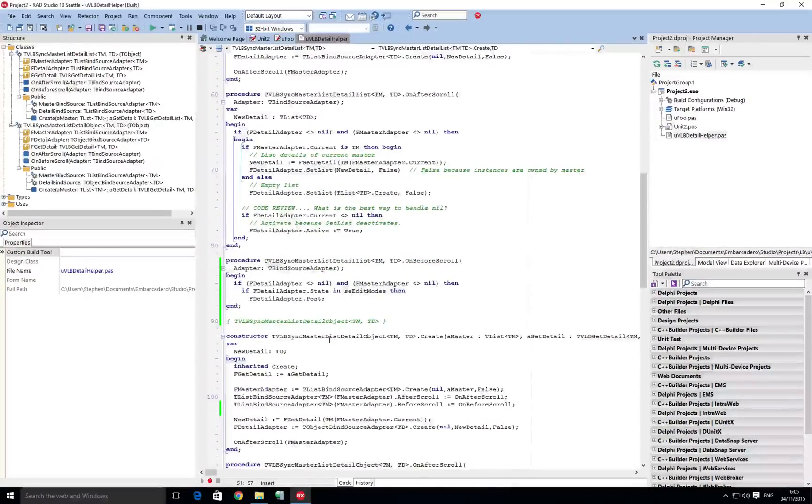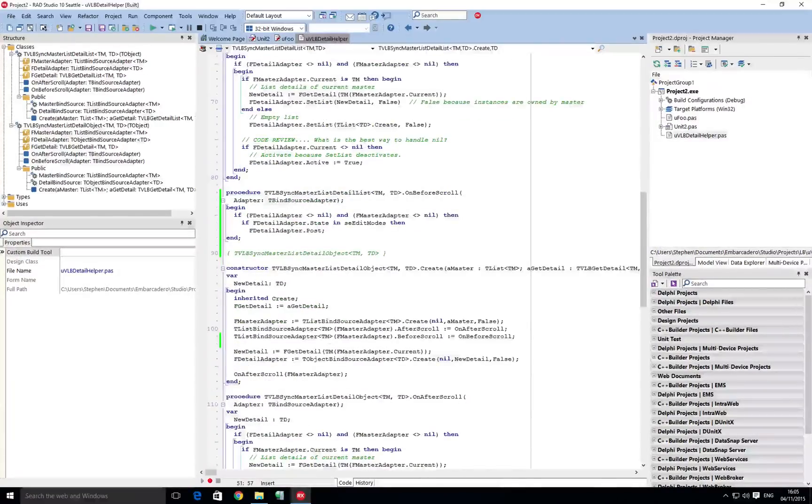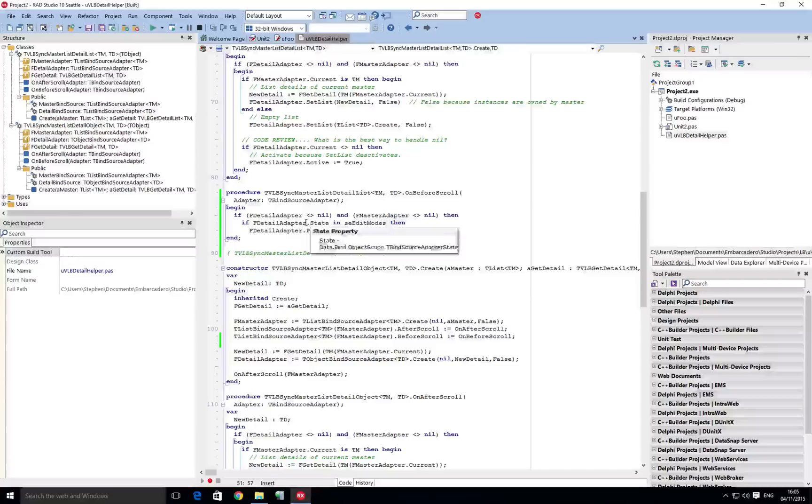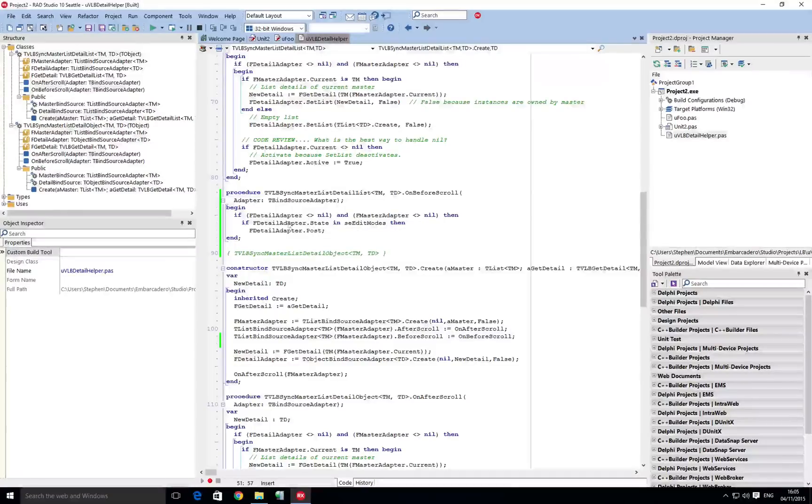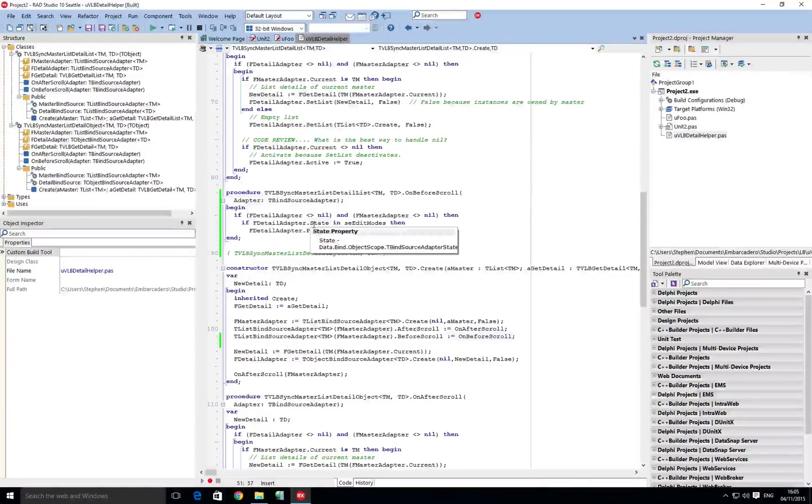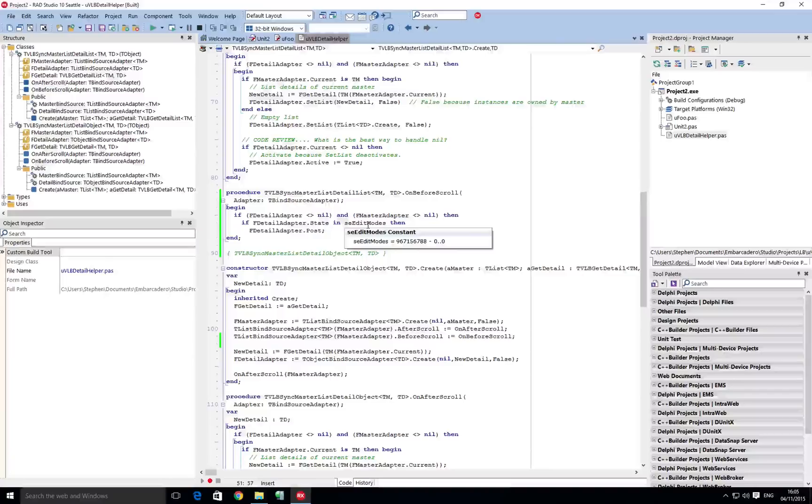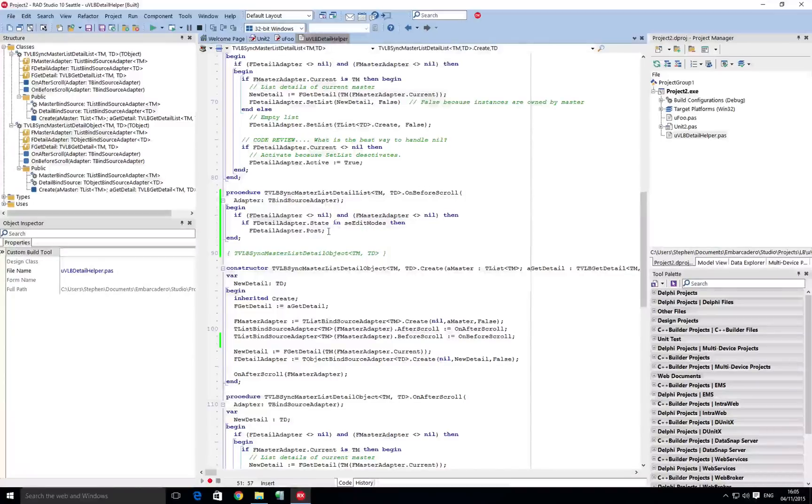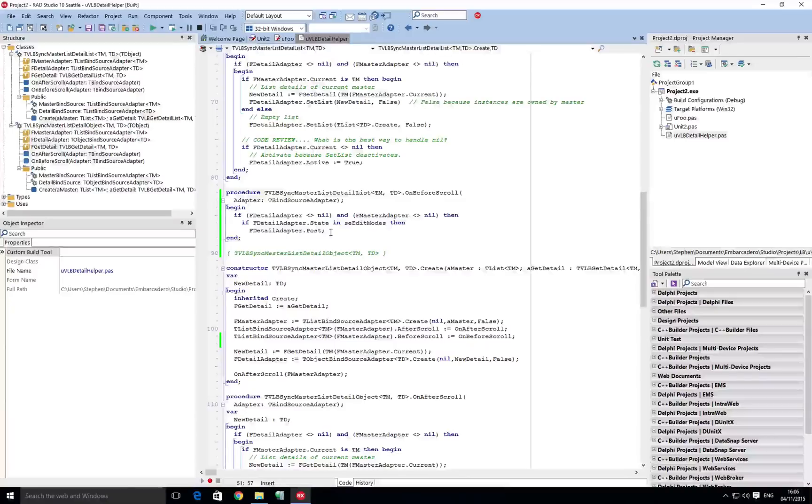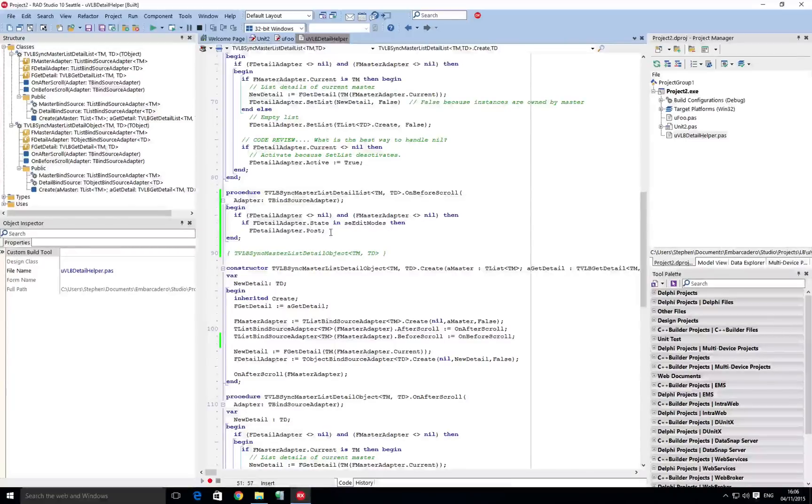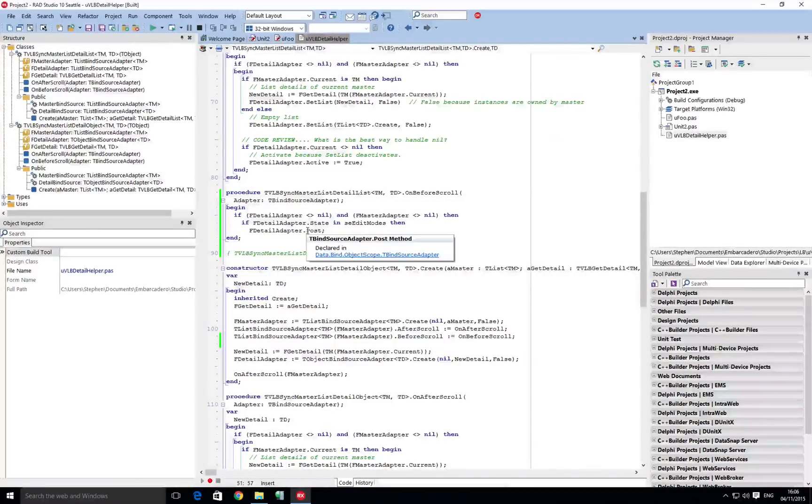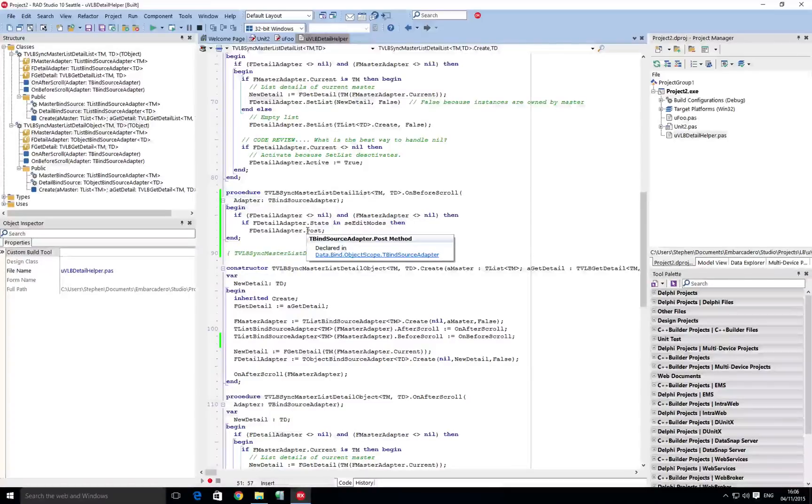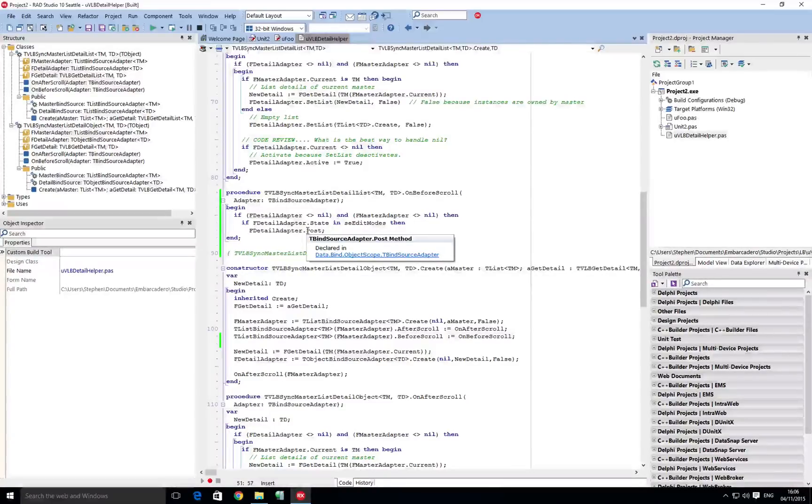And that's pretty much it. The before scroll will check the state of the master list and if the state is in edit mode then it's going to post. Now you could go ahead and modify this so that you can turn on or off automatic posting. Here we're then just setting, okay before we scroll make sure we post any changes into the detail object before we move on.